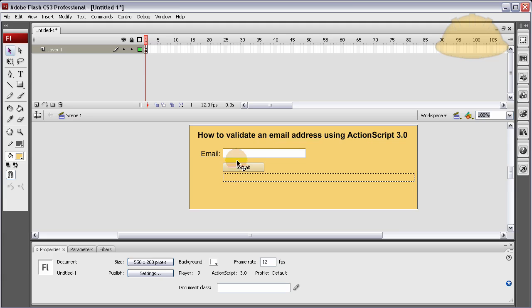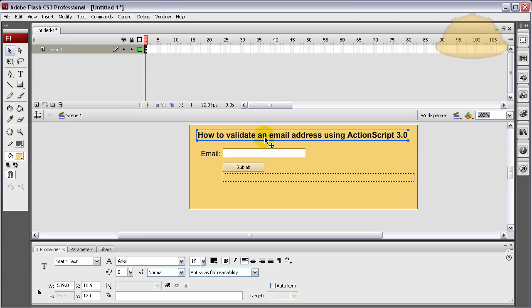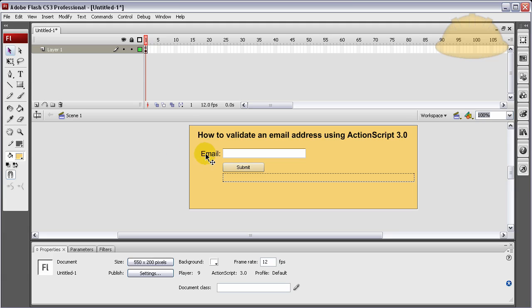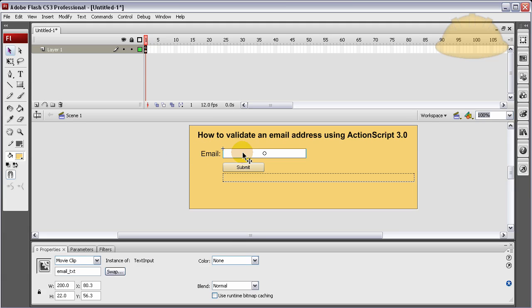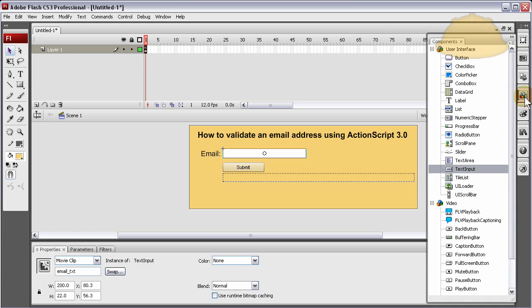Now, let's take a look at what we have on stage. This is just a static text field. It doesn't need to be there, really. It's just titling this application. Here's a label for your email field.